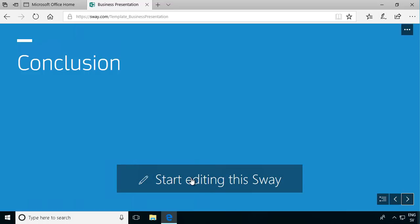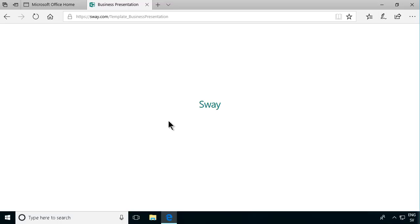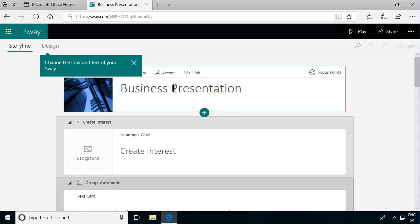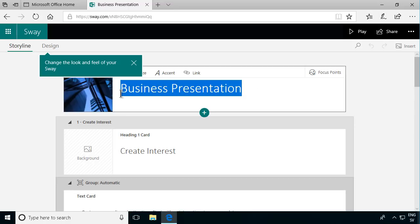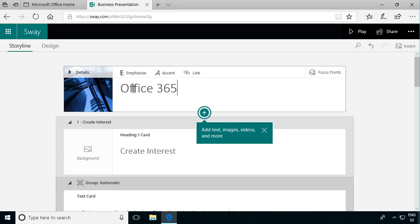Let's go into start editing. And now it's creating my version of this template, my copy of it. So here's my first Sway now. And first of all I need to put a name to it. I'm going to call this Office 365. So that's what I'm presenting.